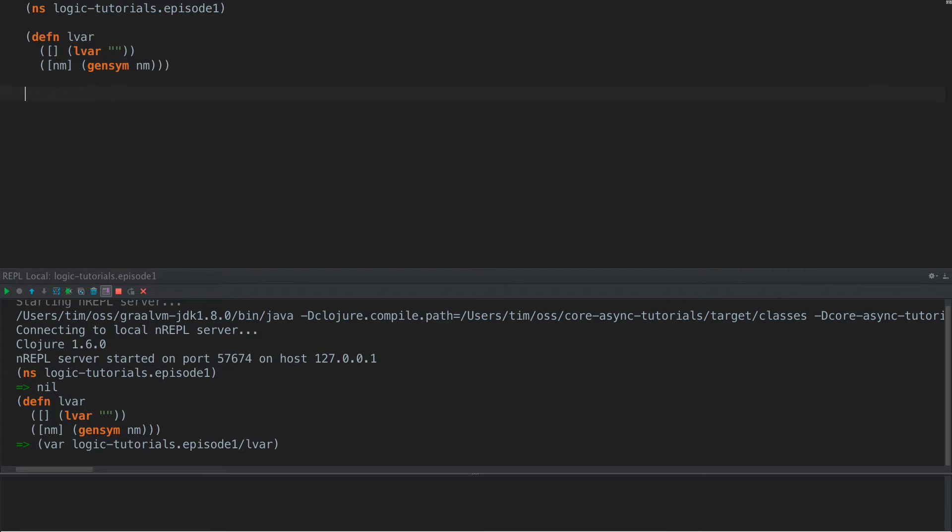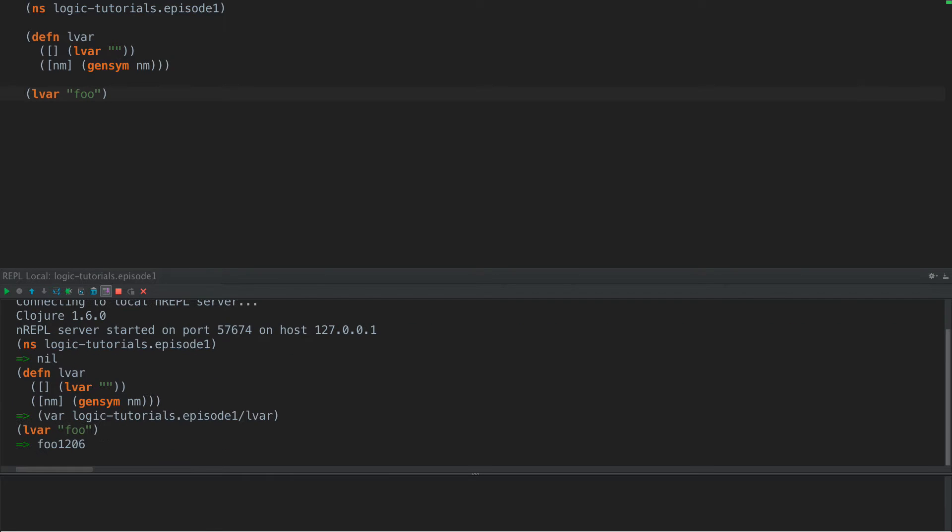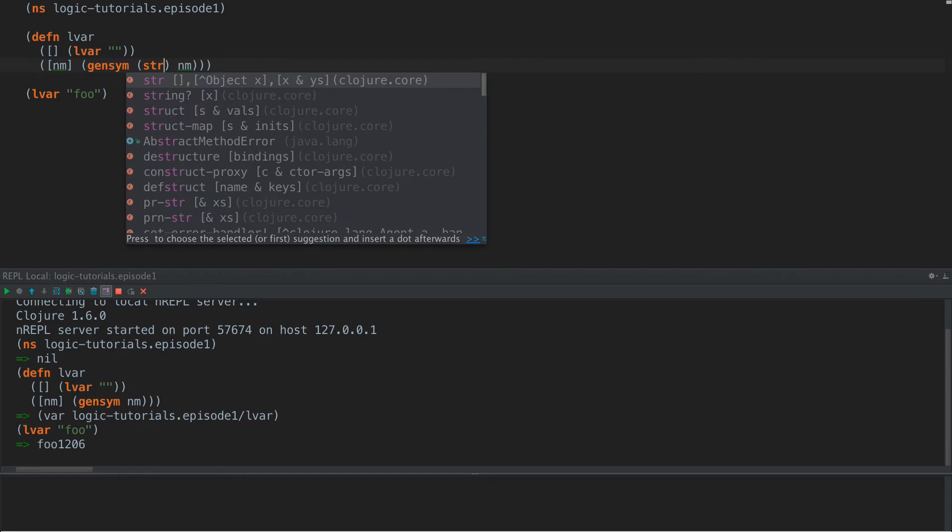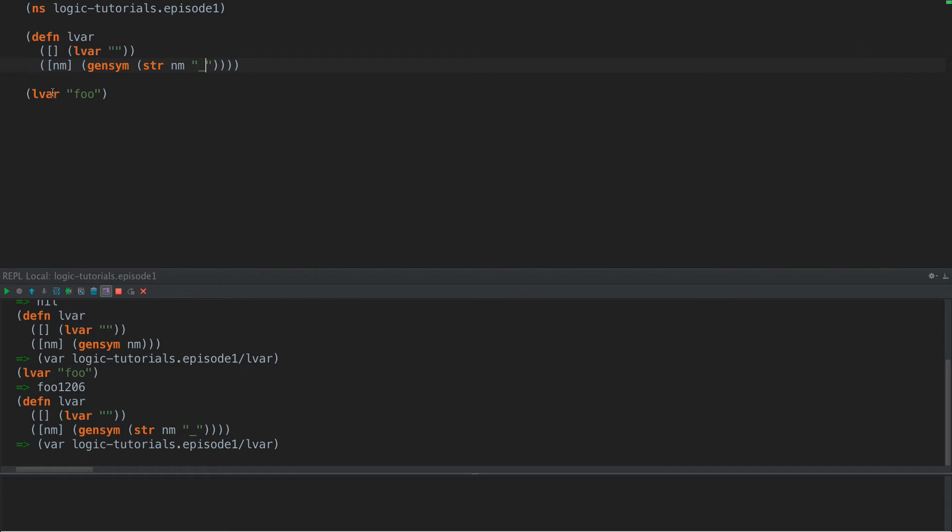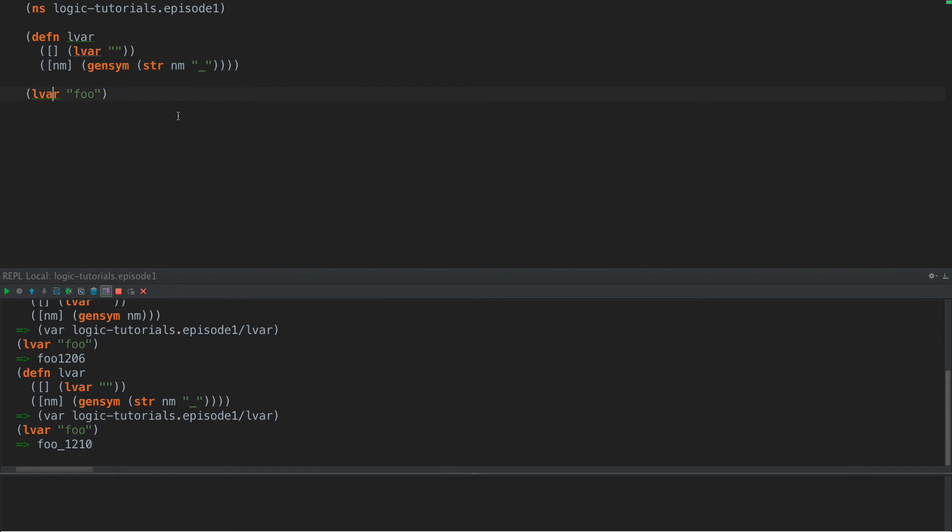So now if we pull this in here, we see that we can do LVAR foo and we get the symbol foo 1206. Let's put a little underscore in here just for fun so that the two parts are a little more well-defined. There we go.